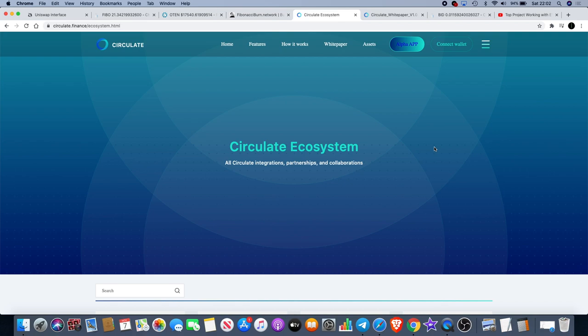So that is Circulate Finance. Like I said, pre-sale starts on the 10th of November, so get in there and get your share of the CIR token. That's C-I-R on the ticker.